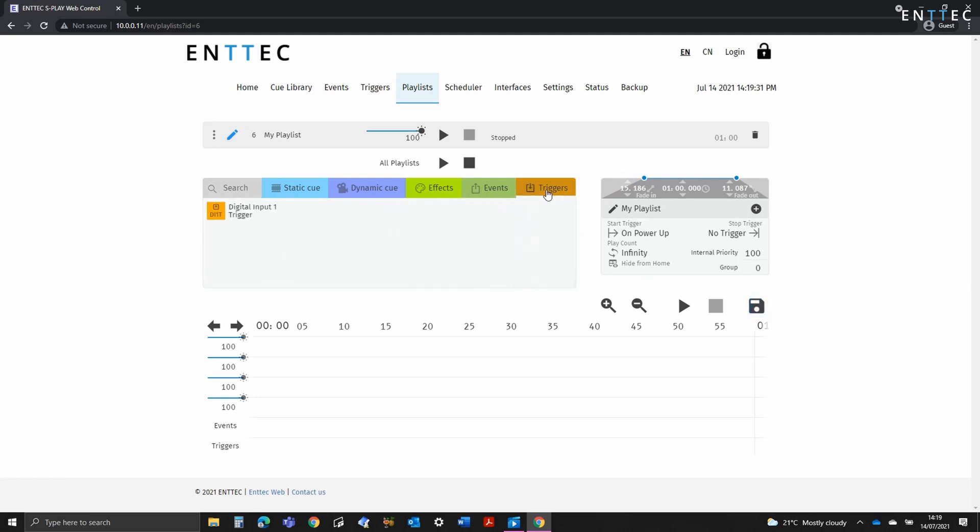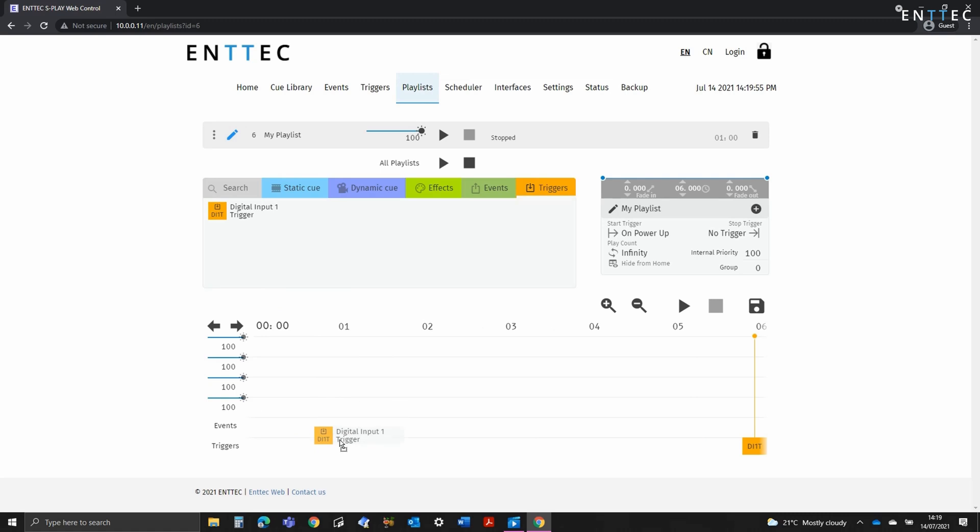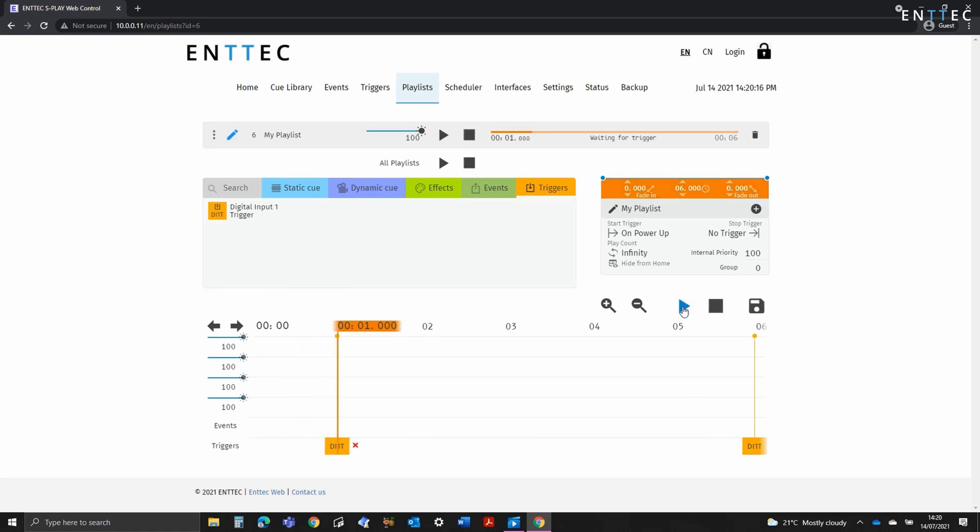Next we have the triggers track on the timeline. This allows us to drop triggers precisely into positions on the playlist track. When playing back, once each trigger is reached, it'll pause the playlist until its trigger condition is met.